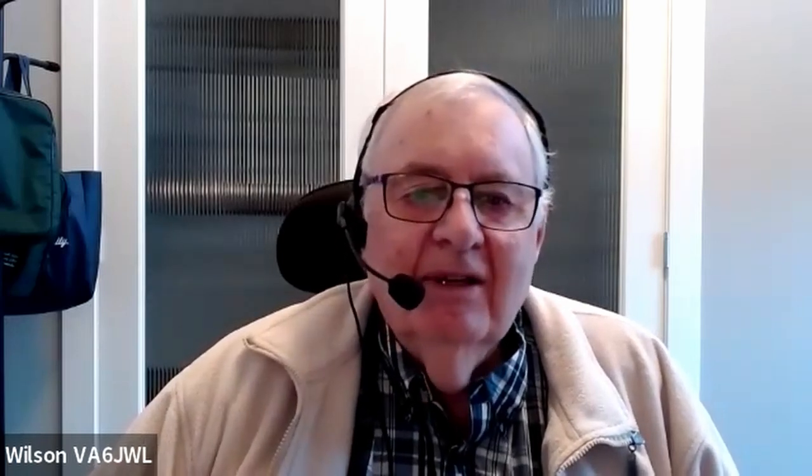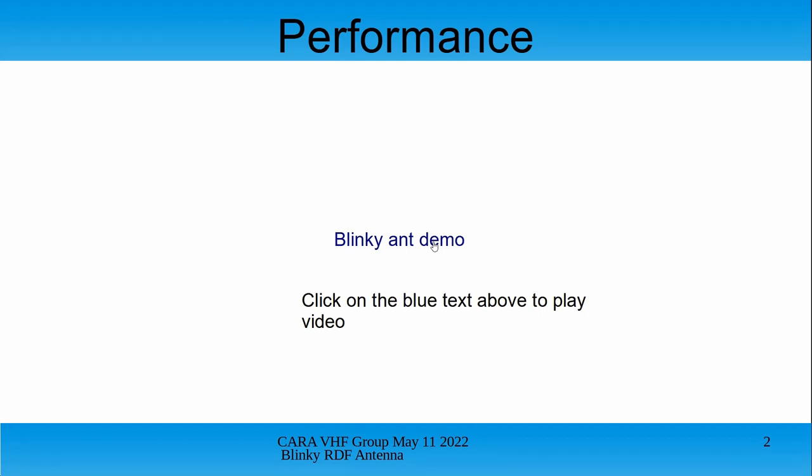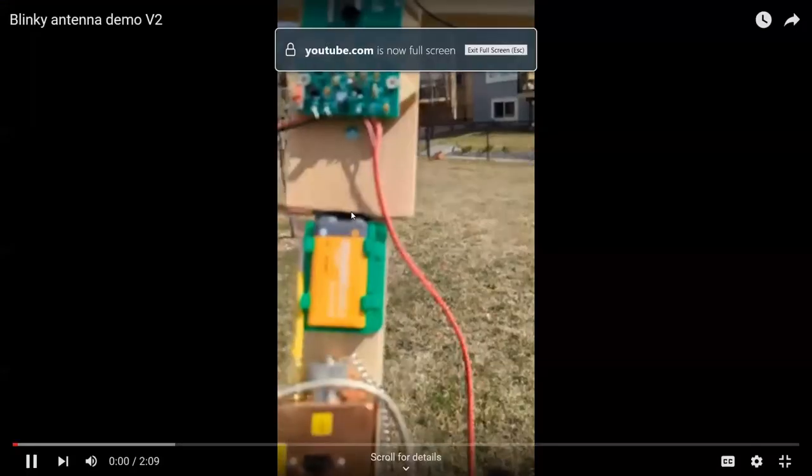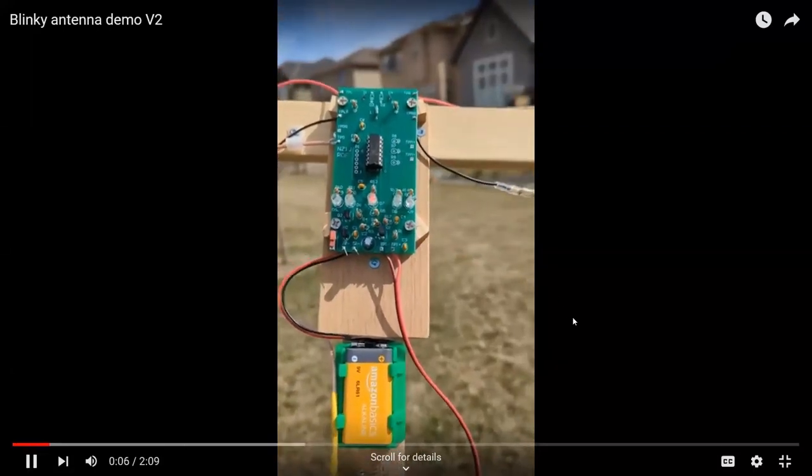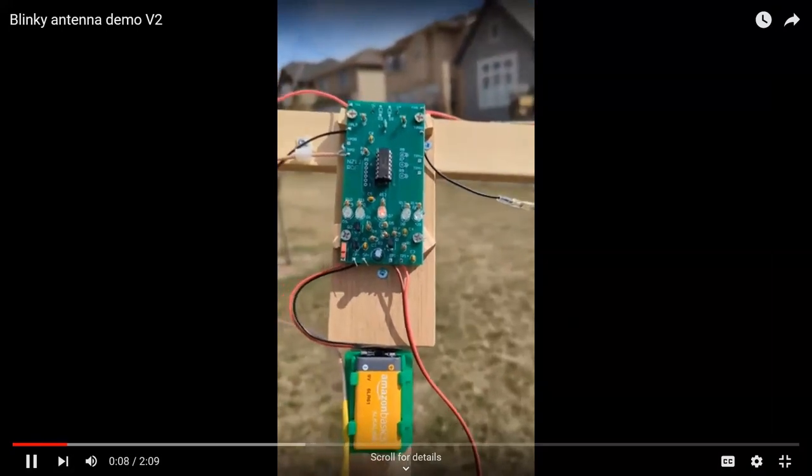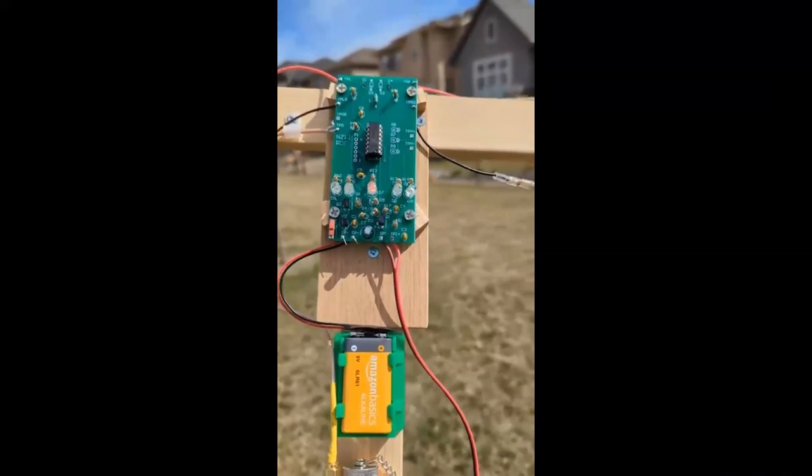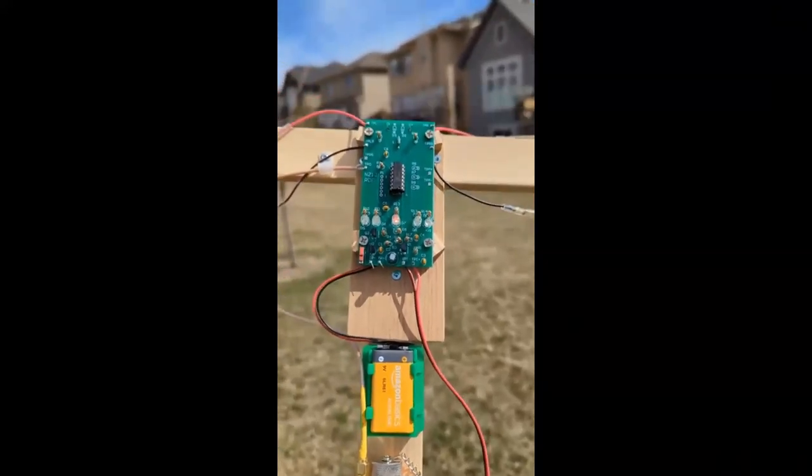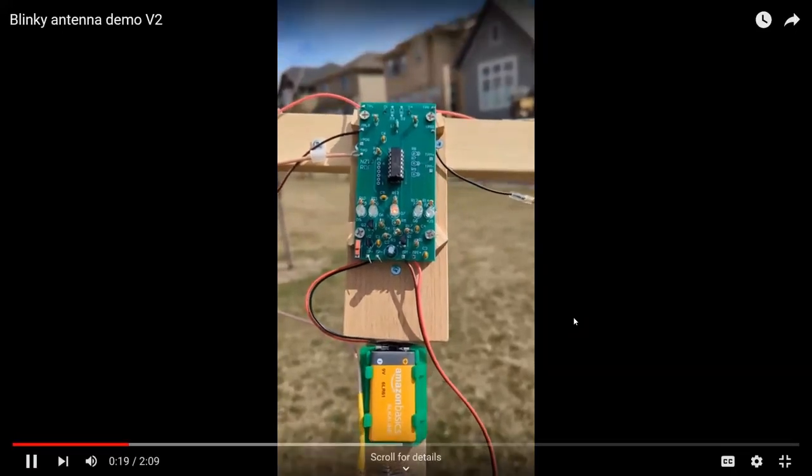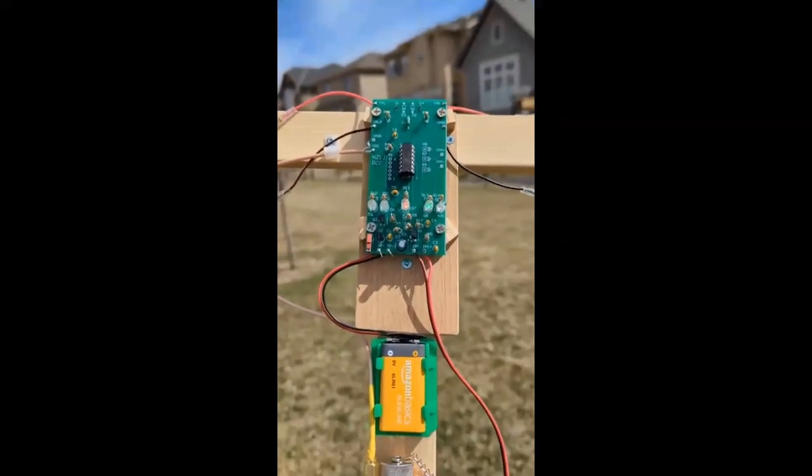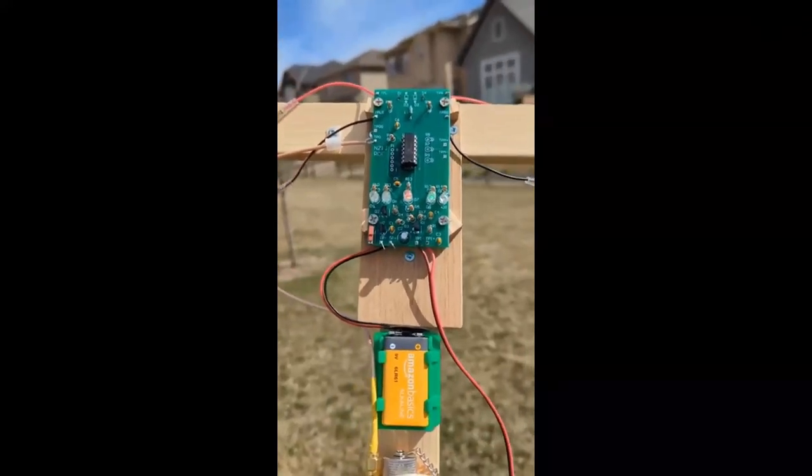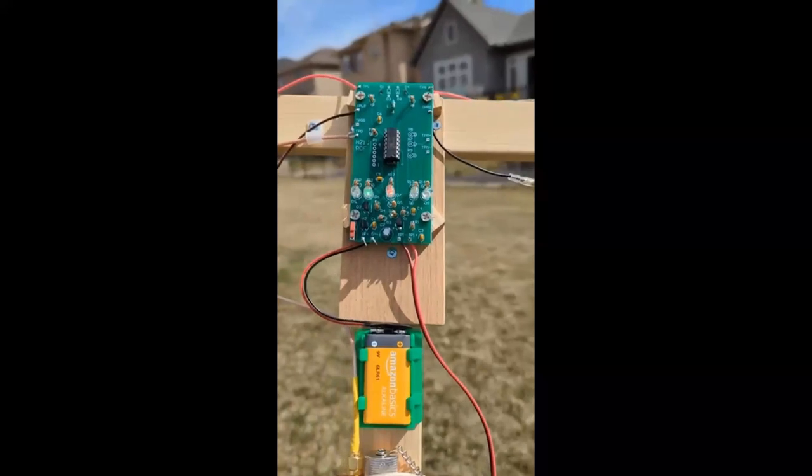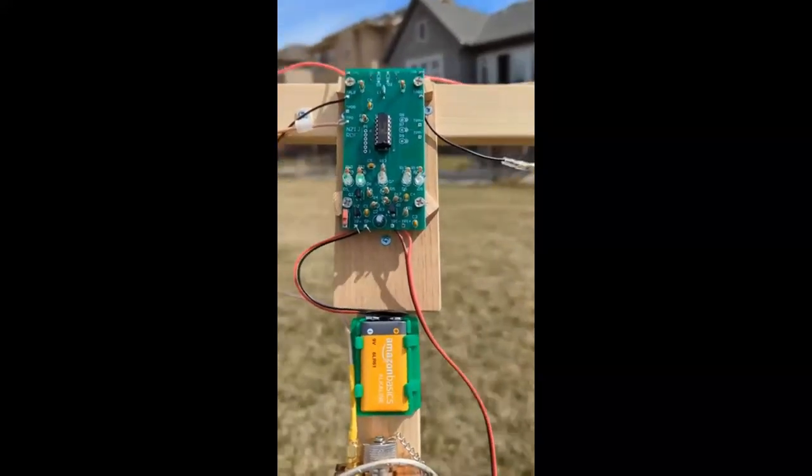So we've got our flashing LEDs blinky antenna. First slide we've got a video of mine in action. If I click on this it should play. This is VA6 Julie Whiskey Lima demonstrating our blinky flashing LED direction finding antenna, waiting for the transmission to start. I have our PCB with red light in the center saying it's on. There we go, we have to turn, we're too far to the right.